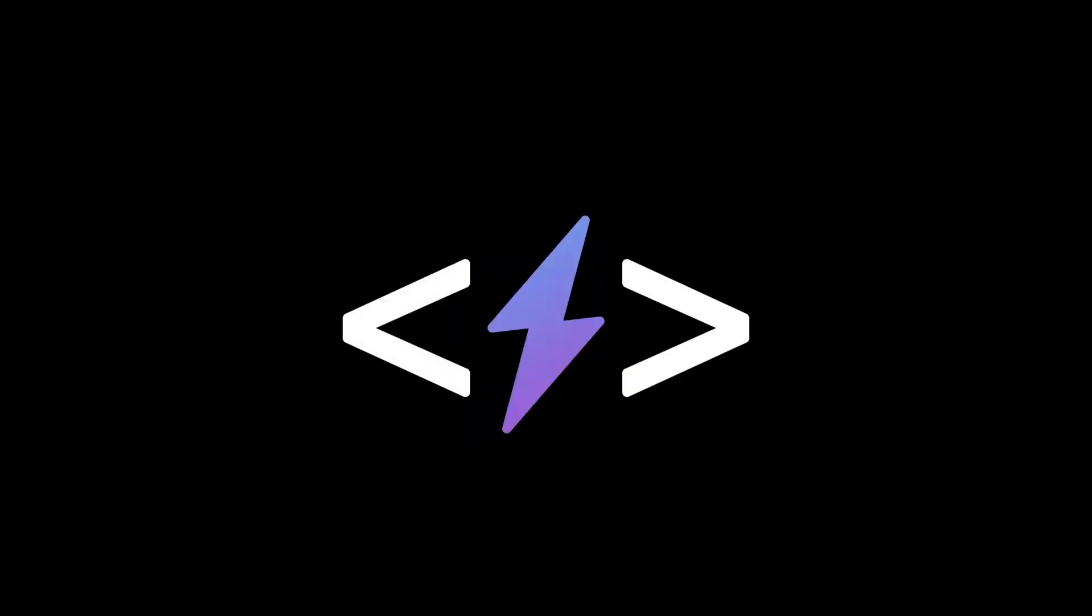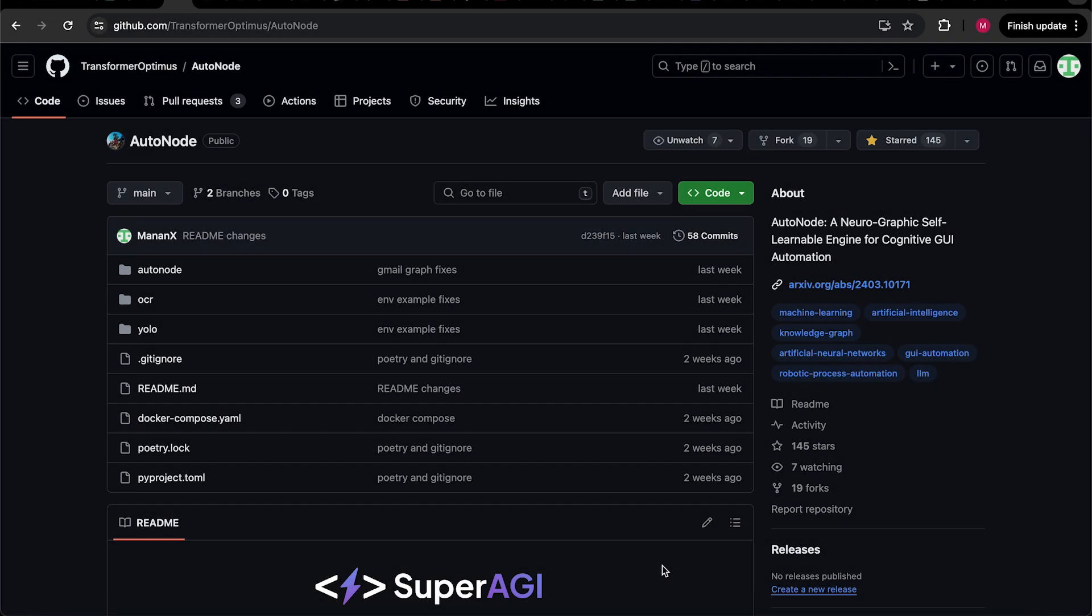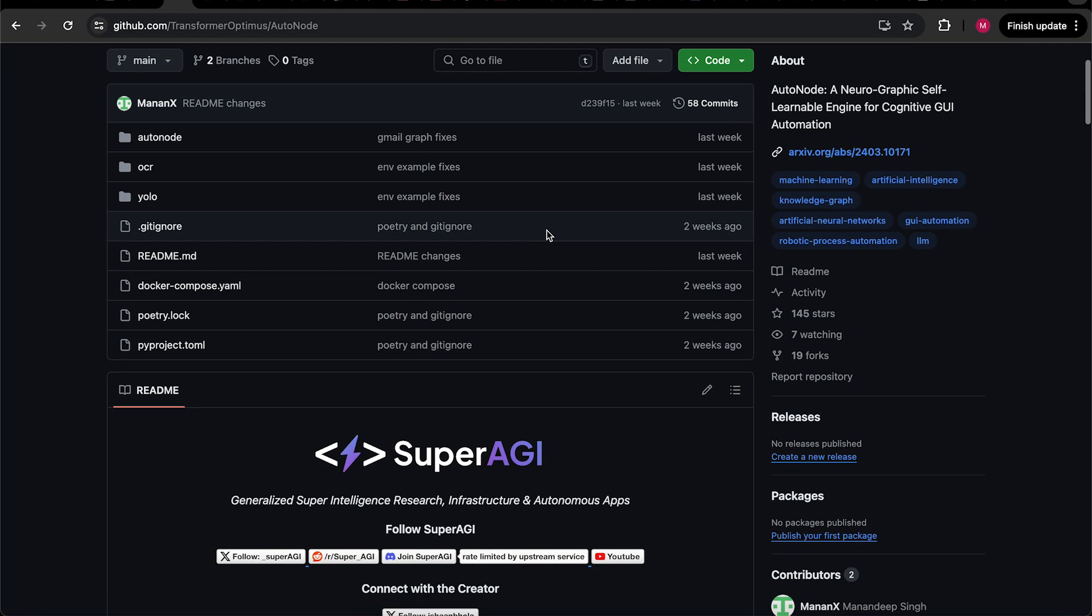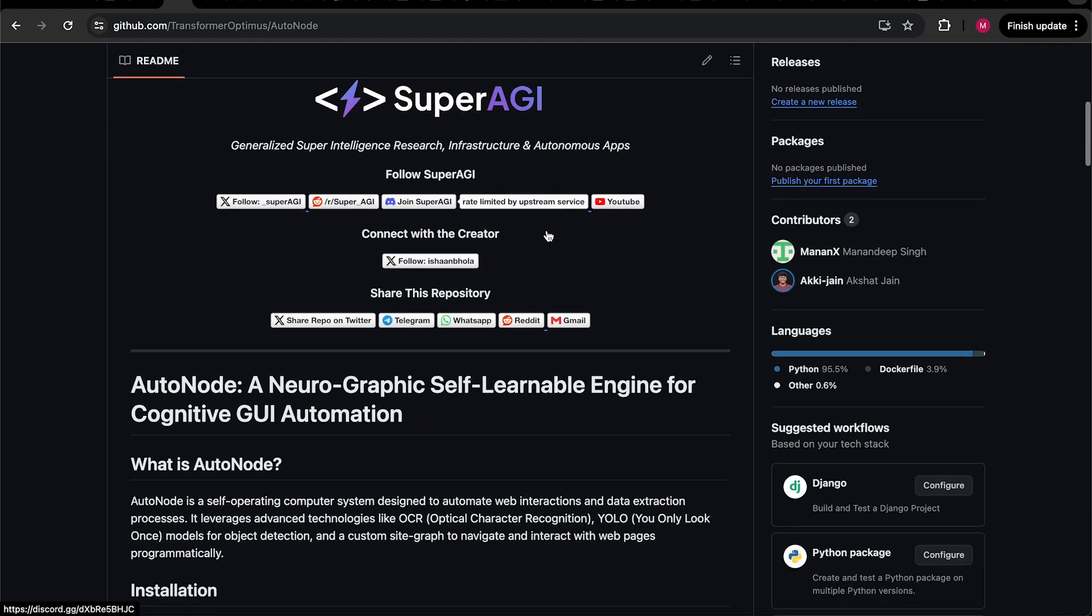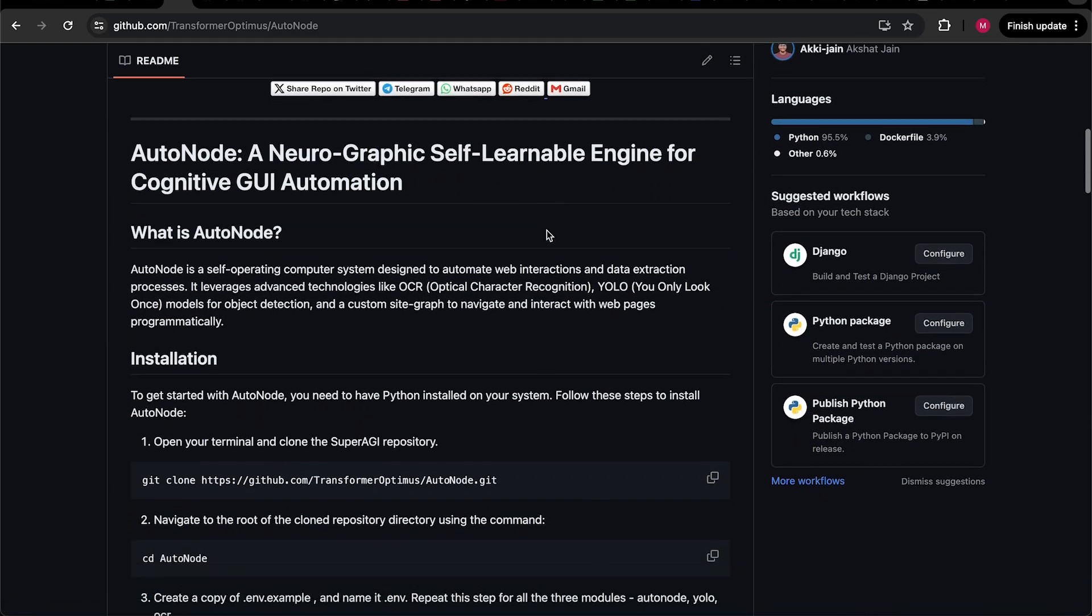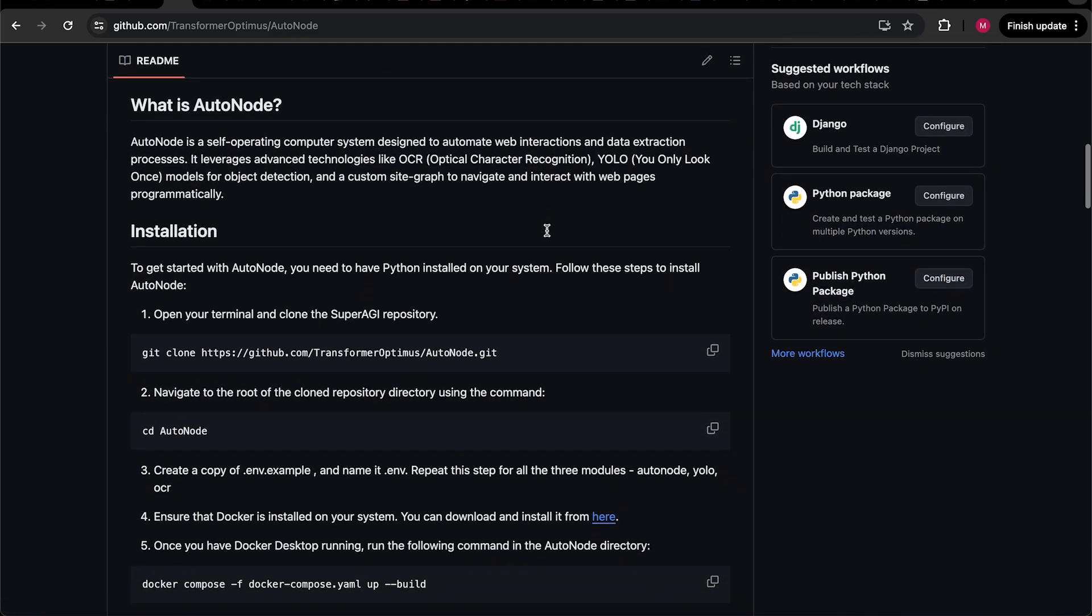Welcome to Super AGI. In this video, I will demonstrate how to set up your own instance of AutoNode. You can also find a detailed step-by-step guide of installation on AutoNode's GitHub repository. We've added the link to repo in the video description.